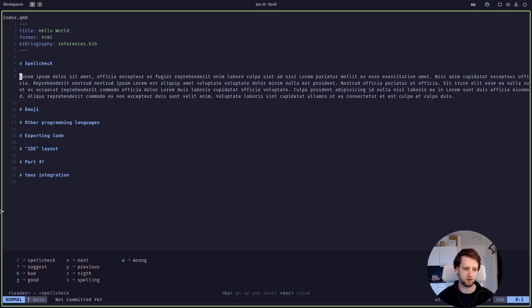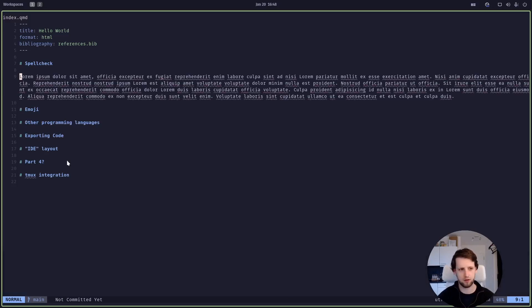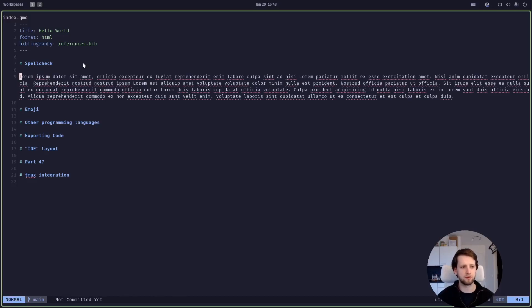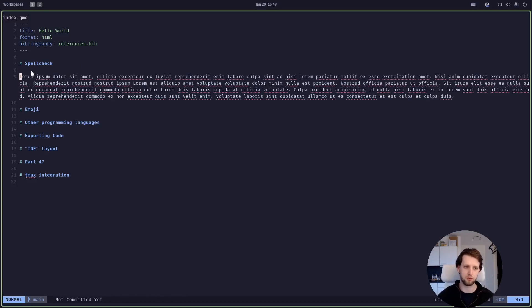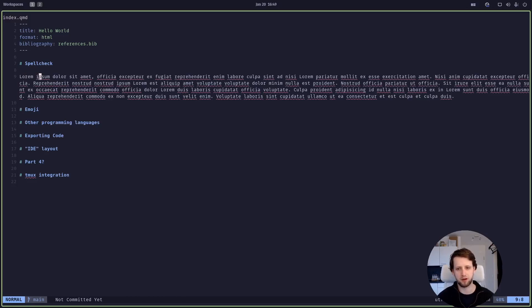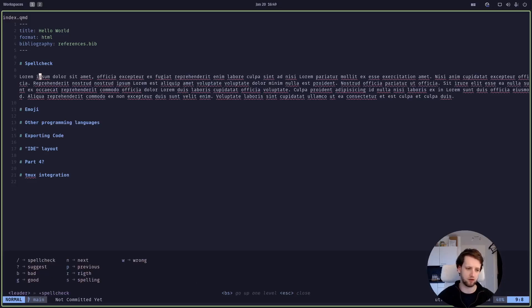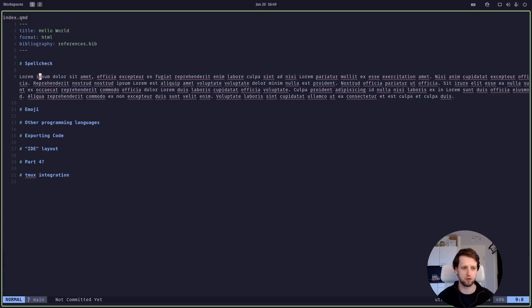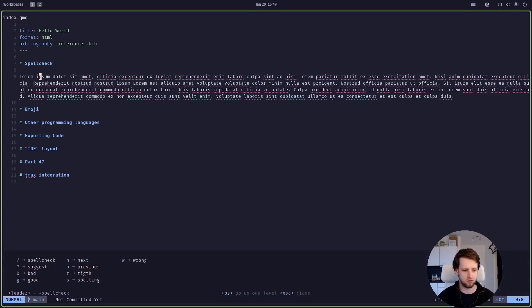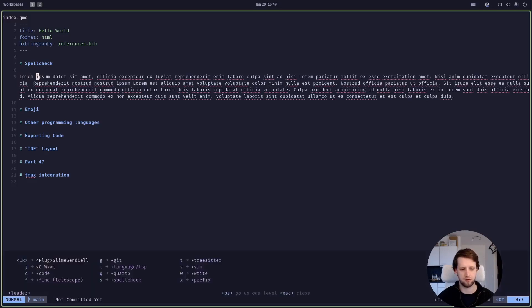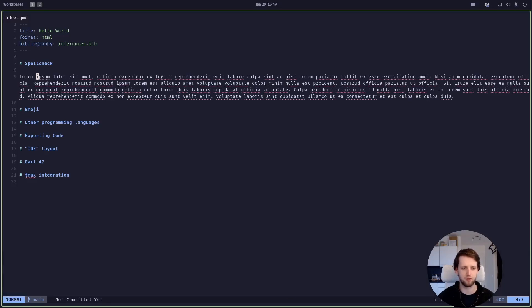And it seems to know lorem, it doesn't know ipsum of course and a bunch of other words. The reason it knows lorem and dolo might be because I have already added these to the spell check list. If we have a word which we think should be correct but it's marked as incorrect we can add it using space s and then we can say good meaning this is a good word. The same would be r for right. If something is labeled is correct but we think it's incorrect we can say leader s and then b for bad or w for wrong.